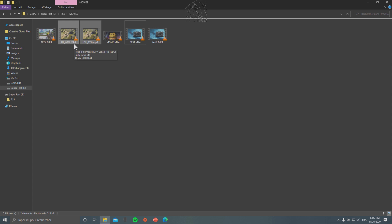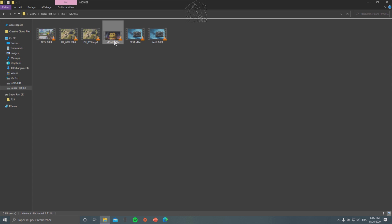I have different files here — some tests and recorded footage from my PC screen, some DJI footage from my drone, and a movie I've converted to MP4. It was originally in MKV, but since PlayStation 5 doesn't read MKV, I had to convert it to MP4.